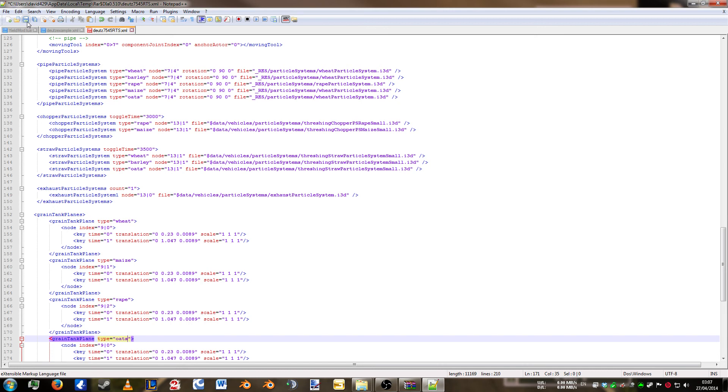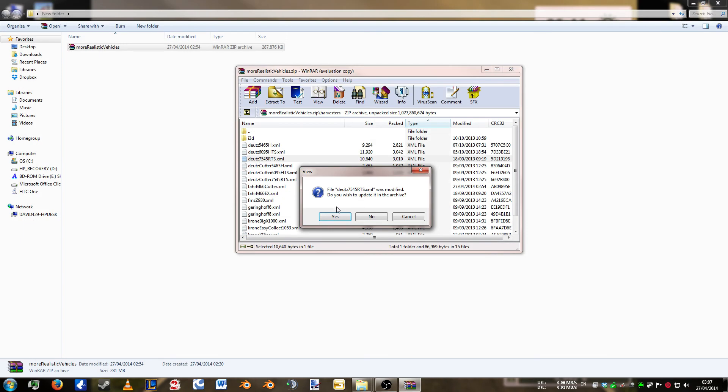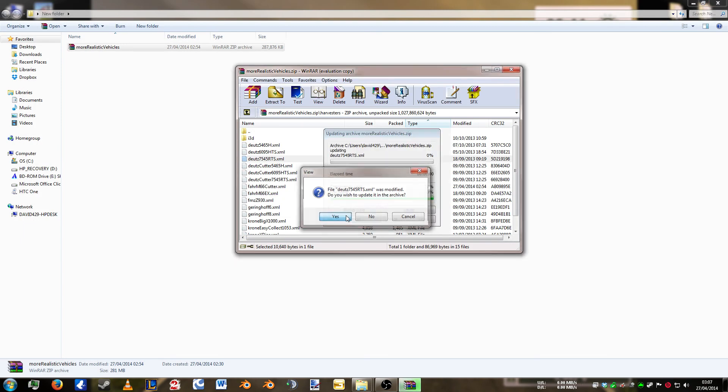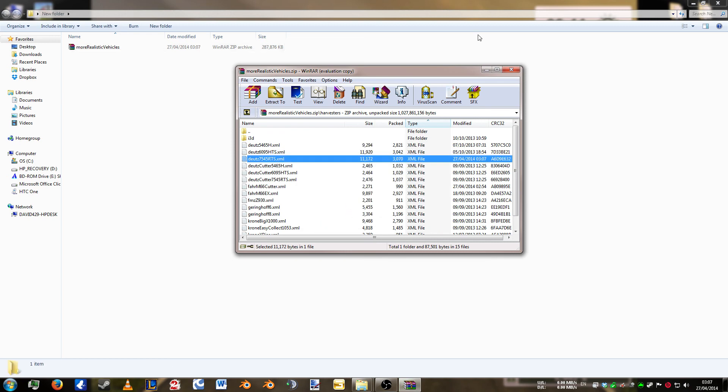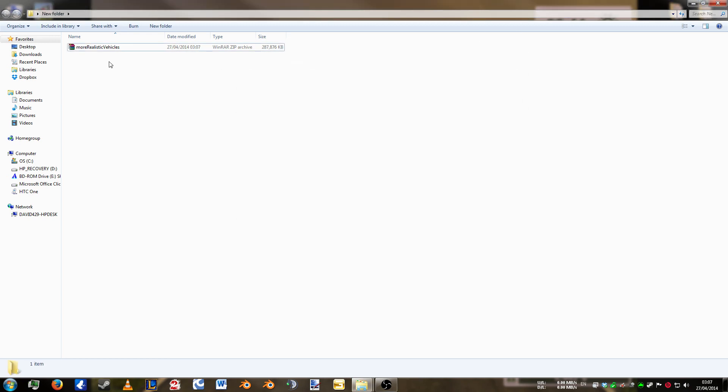Now from there you click save. Close that down. Save it in the archive. Close that window. And the package is now ready to be reinstalled into your mods folder and the combine is good to go.